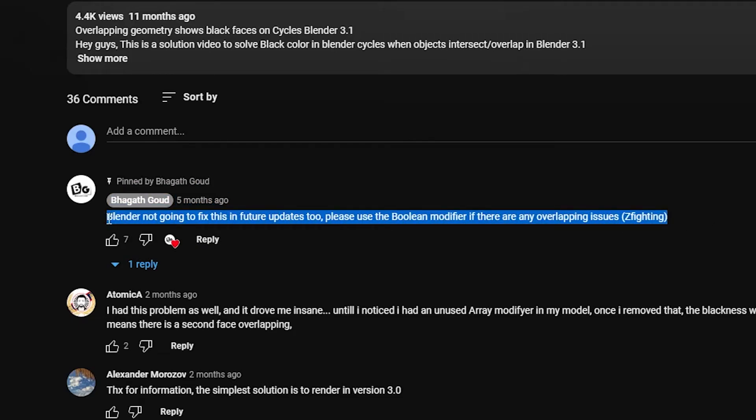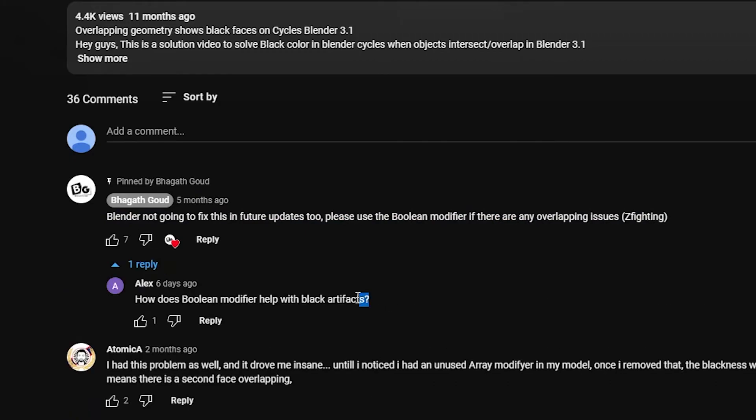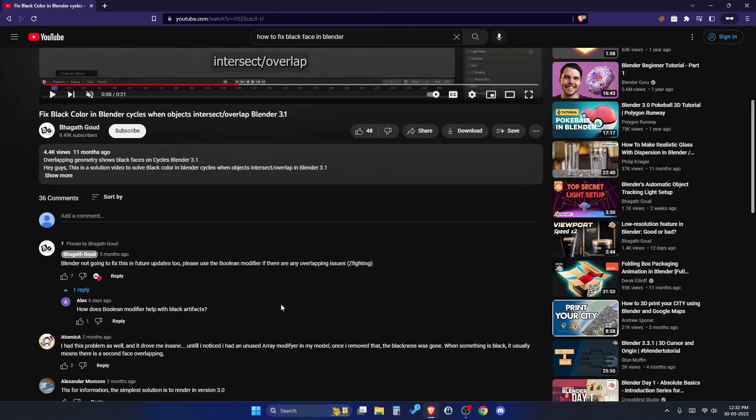But some people are missing it and disliking the video. And some people are having trouble fixing the problem. So here is the proper solution for fixing the black faces in Blender Cycles.